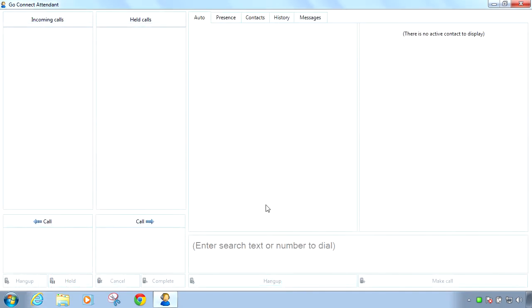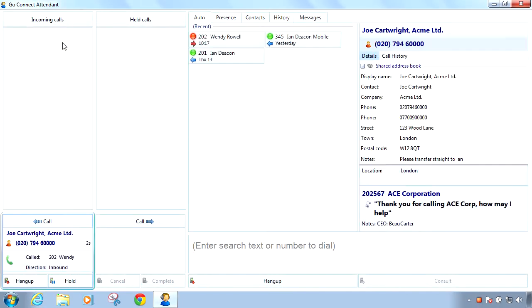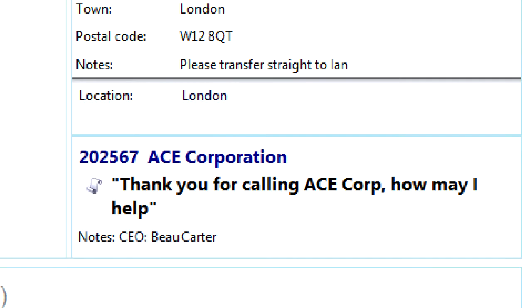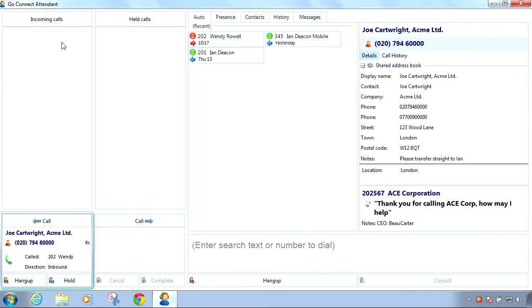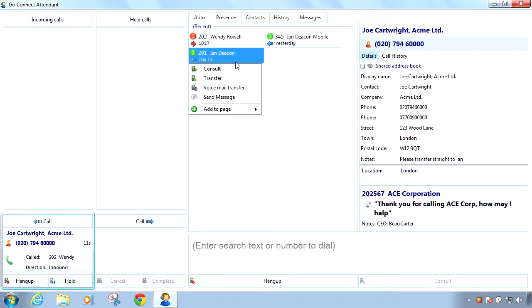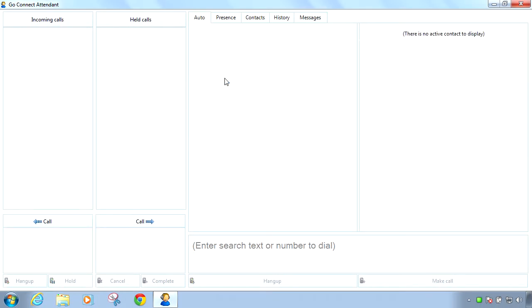GoConnect attendant now has the facility to pop a script and notes in the auto tab when a DDI number is called. This feature is especially helpful when GoConnect is managing multi-tenant environments or dedicated DDI numbers have been allocated to customers.